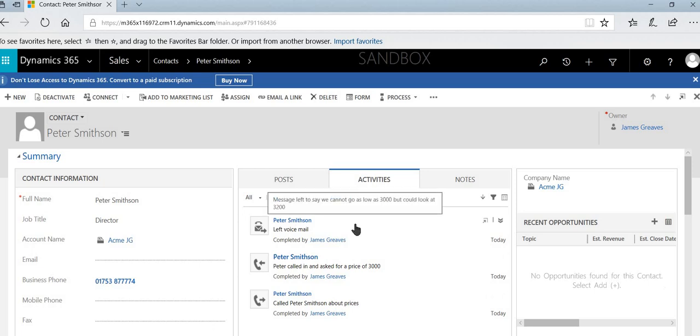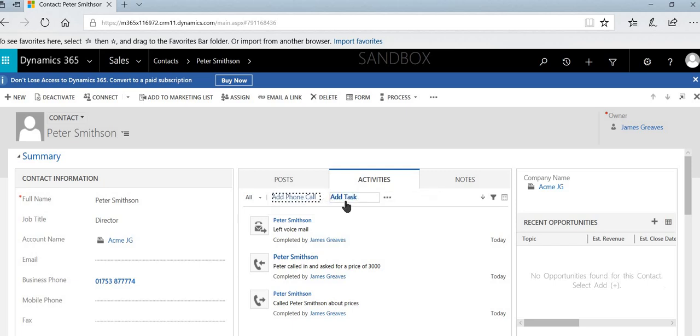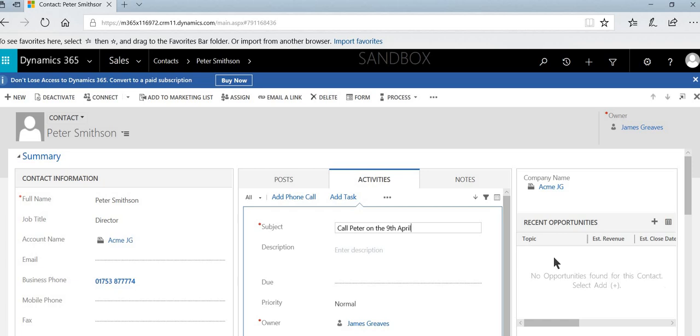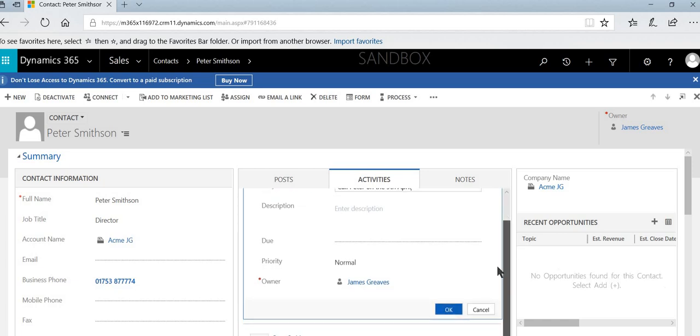So we're going to take a slightly alternative approach for creating a phone call in the future. And to do that, we're just going to select this option here marked as add task. And we'll just add into here call Peter on the 9th of April.